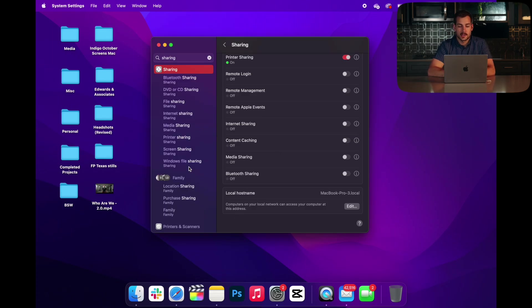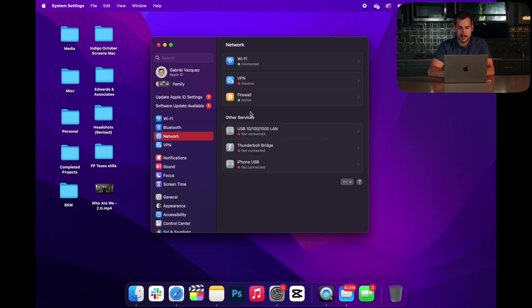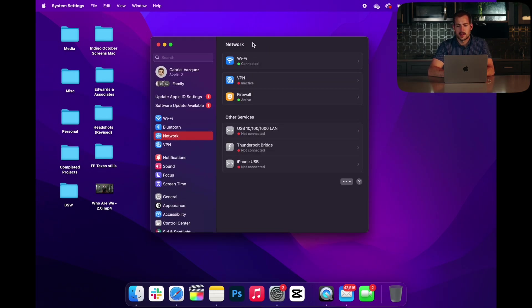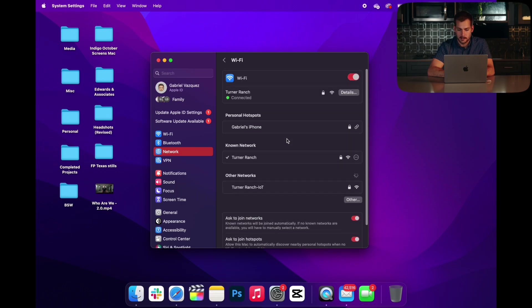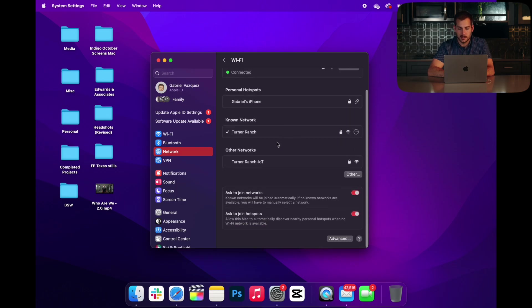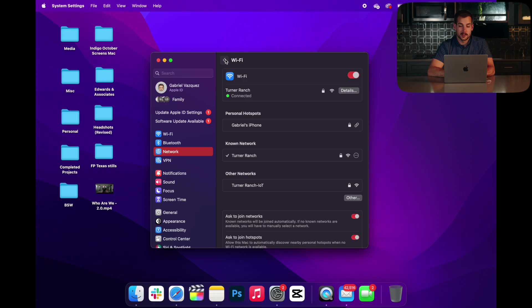All right, next up, we're going to want to check our internet connection. Again, we're going to go back to System Settings here. We can see that Wi-Fi is connected. Okay, that's good. Now one potential issue is a wireless signal.